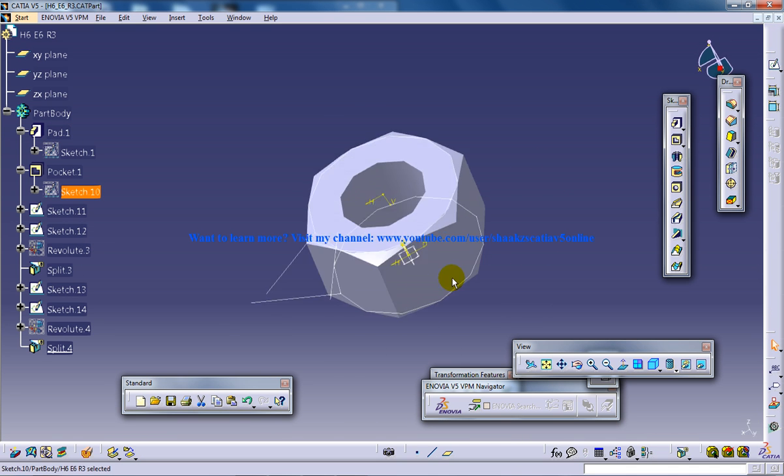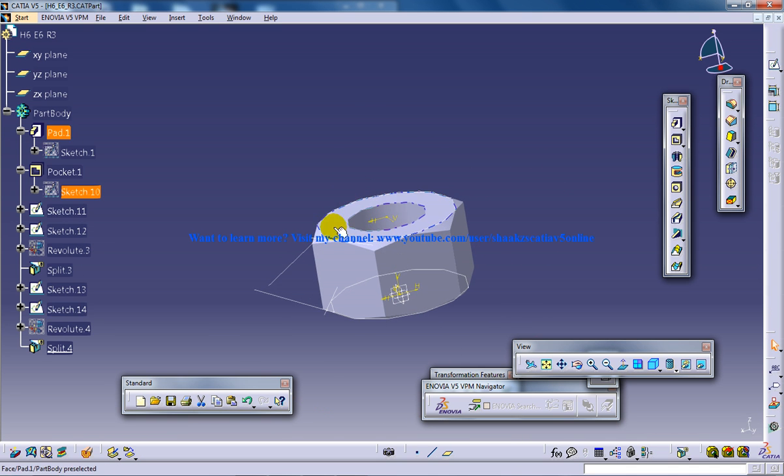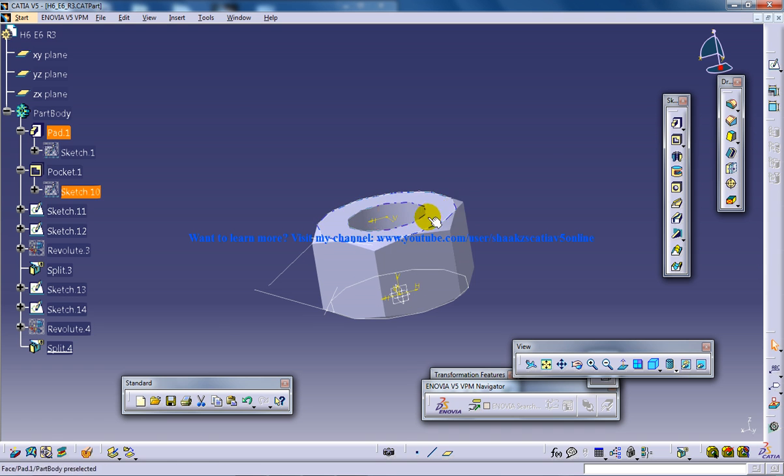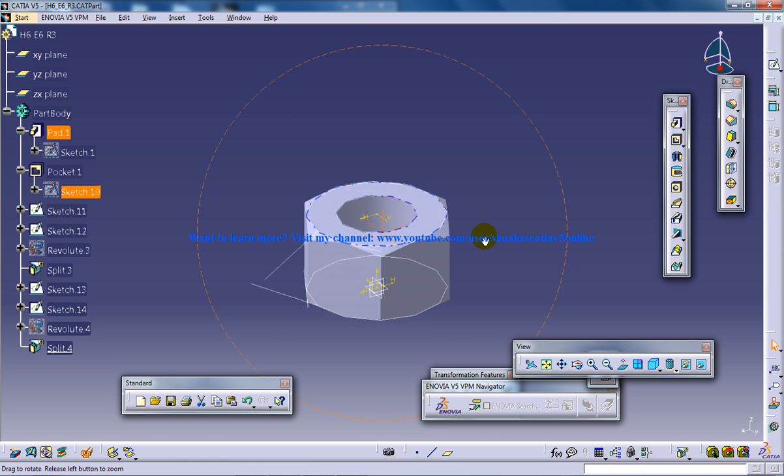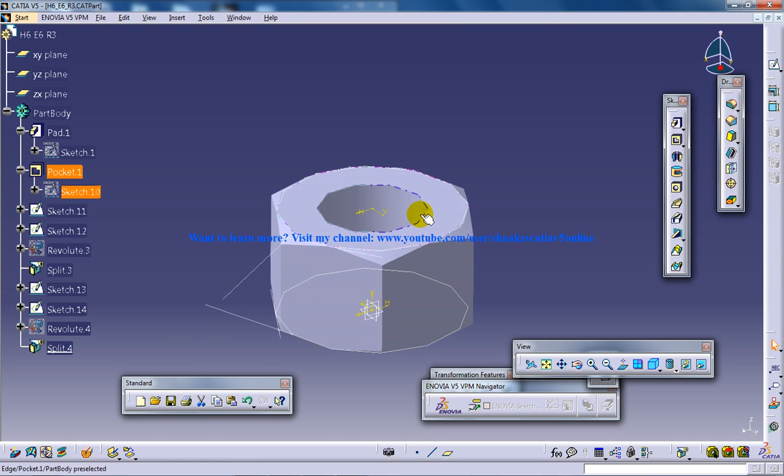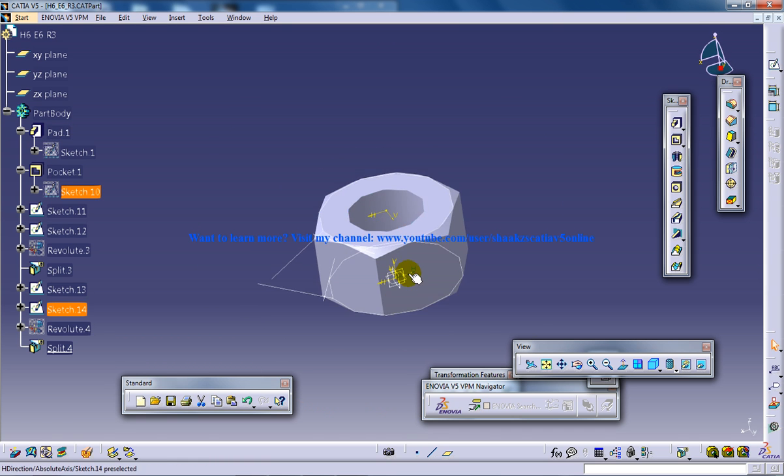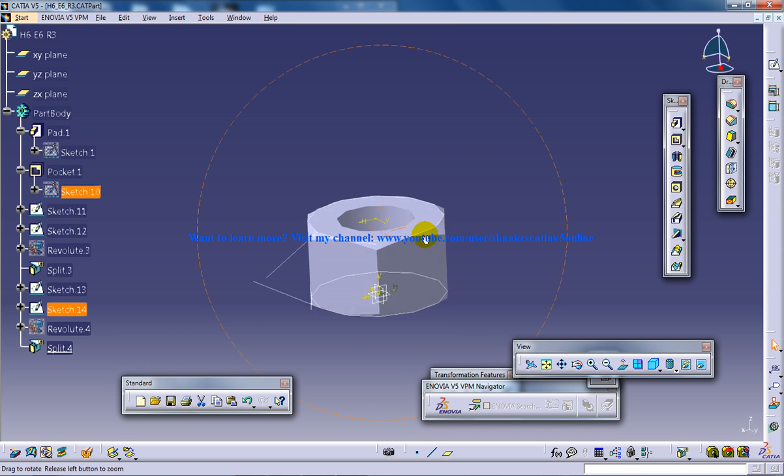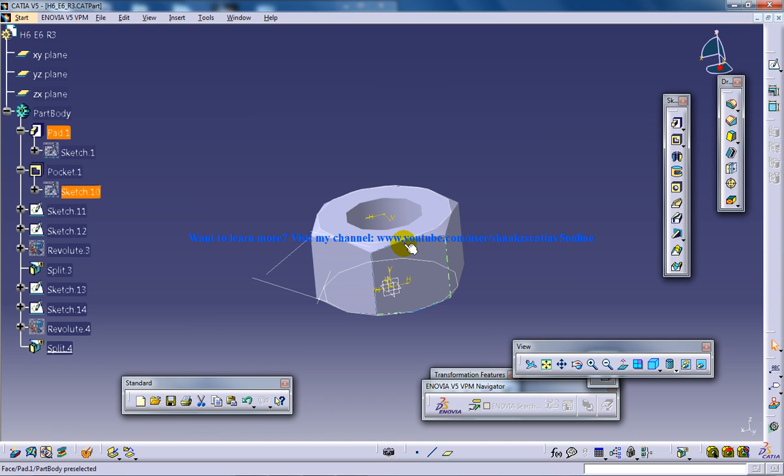So everything, even the chamfer, everything is being copied by the software itself, and the software has automatically created the M12 nut according to the specification series which you have provided.